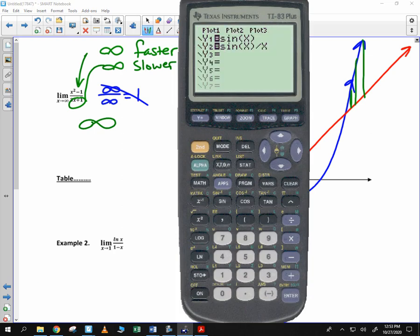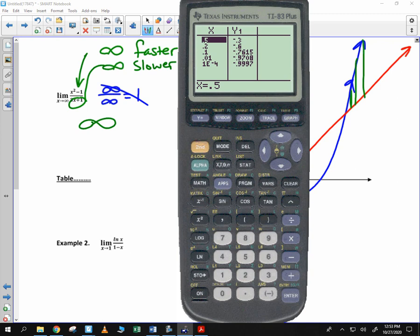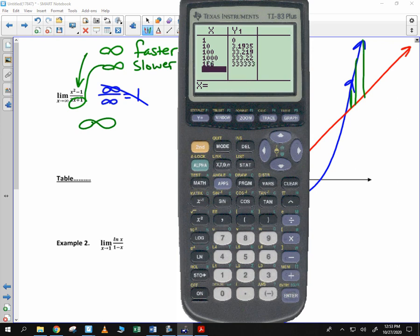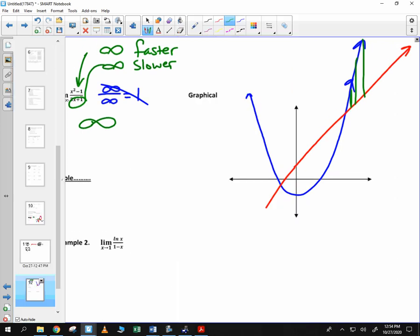If you go ahead and type into y equals: parentheses x squared minus 1, divided by parentheses 3x plus 1, and look at the table — we plug in 1, then 10, then 100, then 1,000, then a million. You can see the y value is becoming significantly larger, significantly larger. It's not doubling. So in fact, this limit is infinity. That brings us to L'Hopital's Rule.